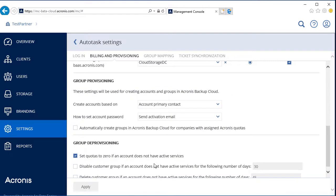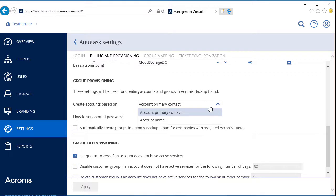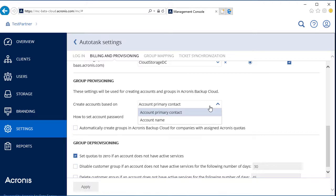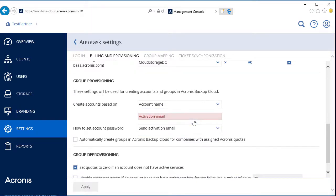In the section marked Group Provisioning, the MSP can create an admin account. We recommend selecting Account Primary Contact as an option only if the primary contact specified in the Autotask contract is not a top manager. Otherwise, it's advisable to select Account Name and provide an email address of the key account manager or IT specialist who will be in charge of all the admin issues related to this customer's companies. A password for the admin account can be specified manually or generated automatically and submitted to the admin's email.